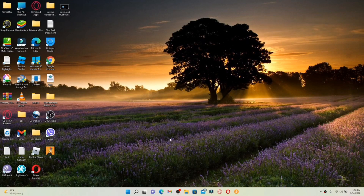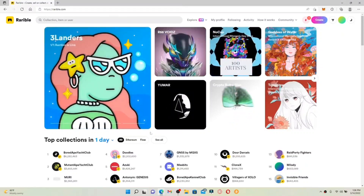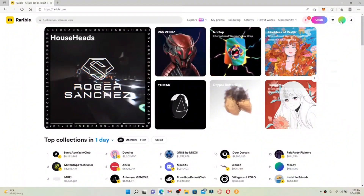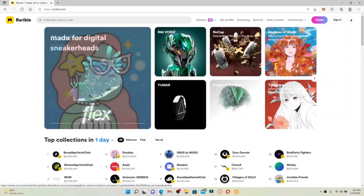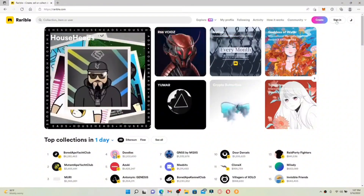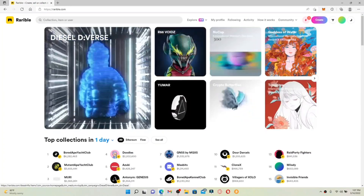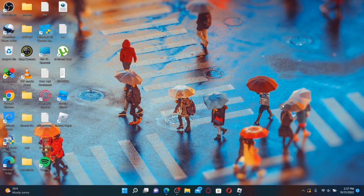How to log out of Rarible: open up a web browser and go to the home screen of Rarible. From the home page, if you want to log out of your Rarible account, find your profile icon at the upper right-hand corner, give it a click, and in the expanded menu pop-up, click Sign Out. Soon after, you'll be logged out of your Rarible account. To log back in, click the Sign In button in the upper right-hand corner and choose one of the available wallet providers, such as MetaMask.